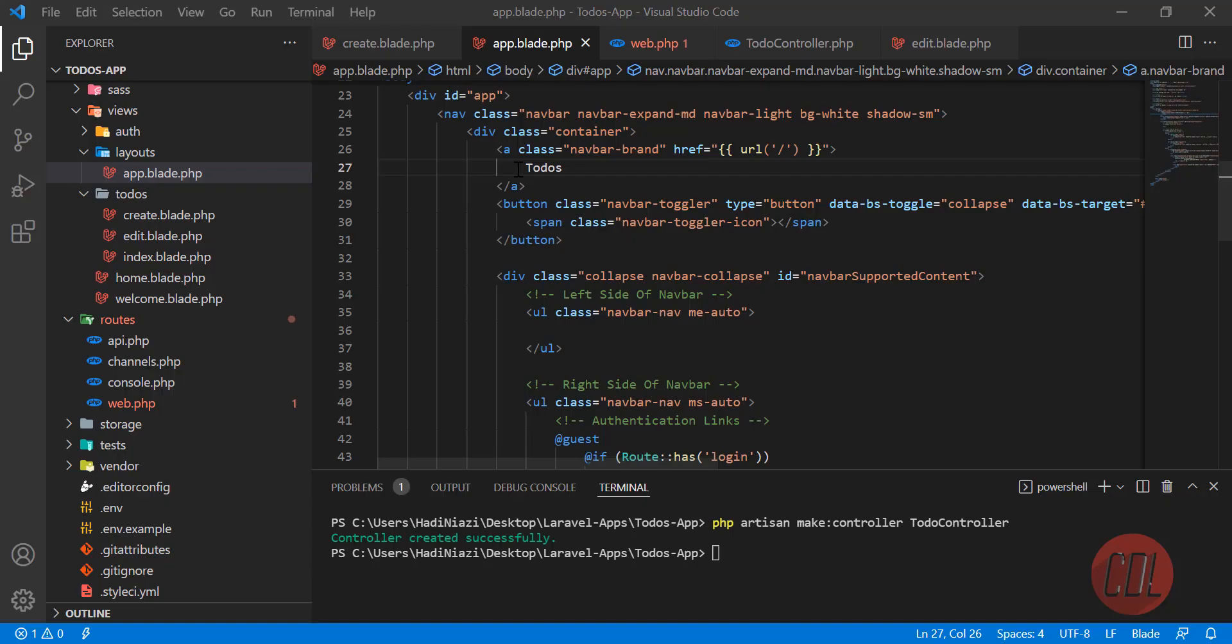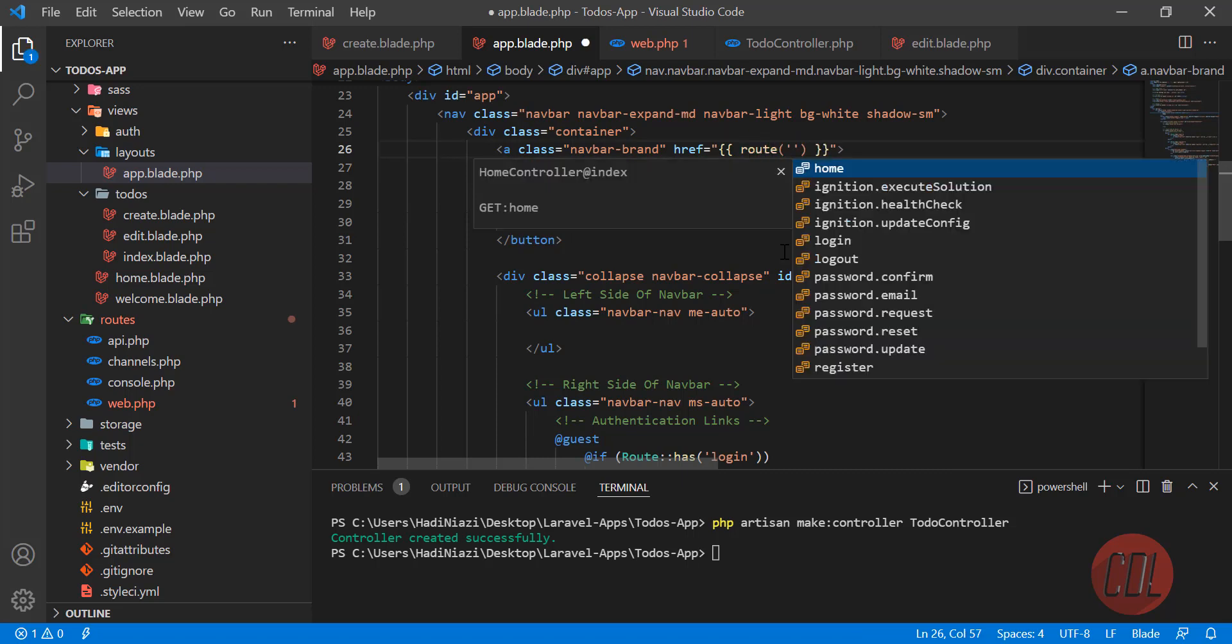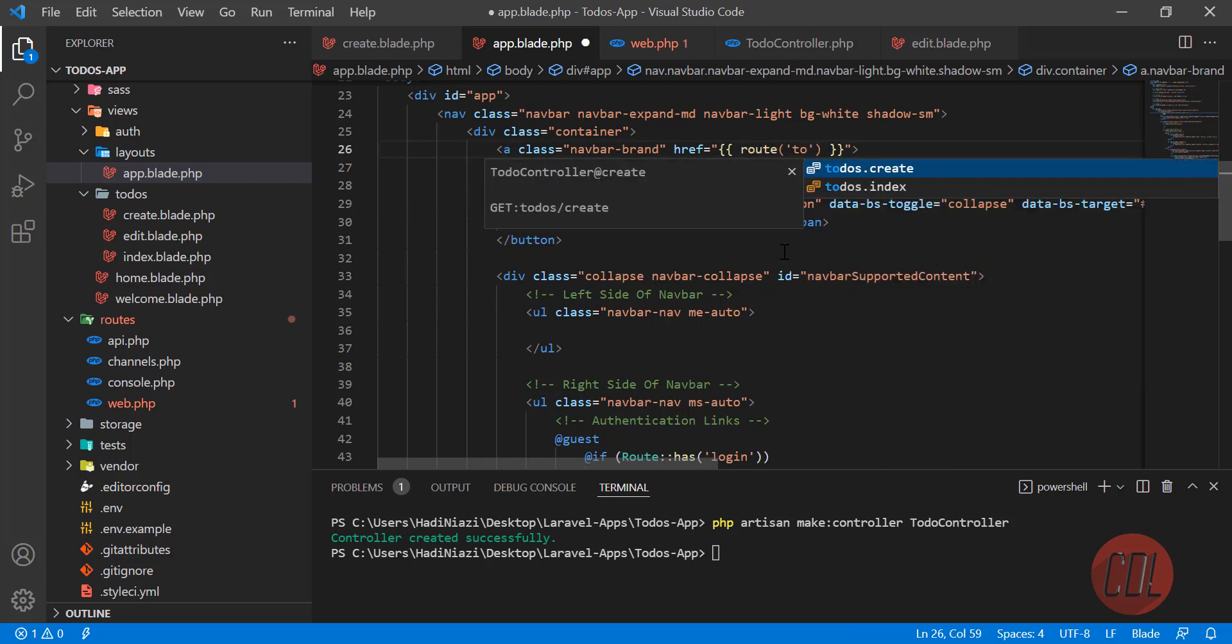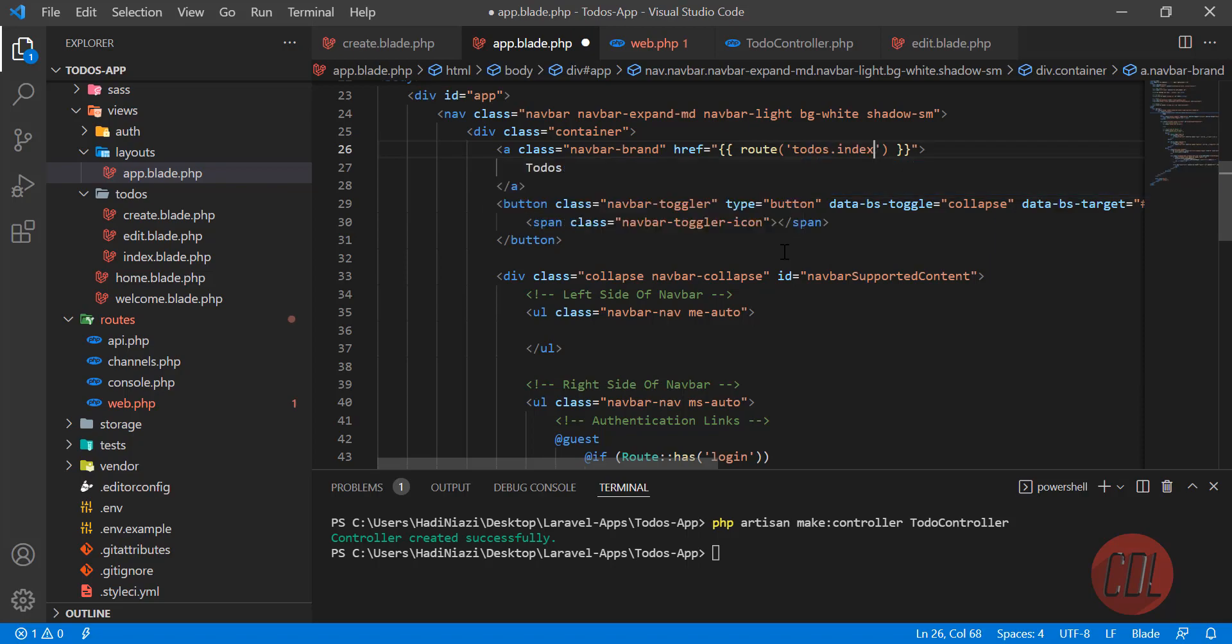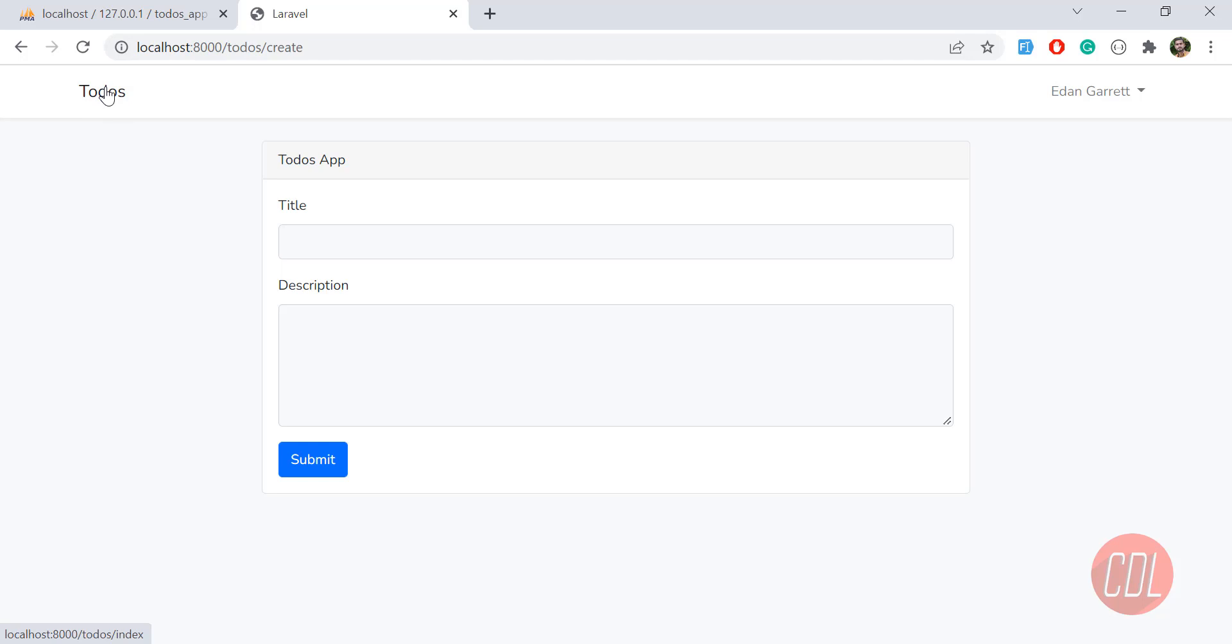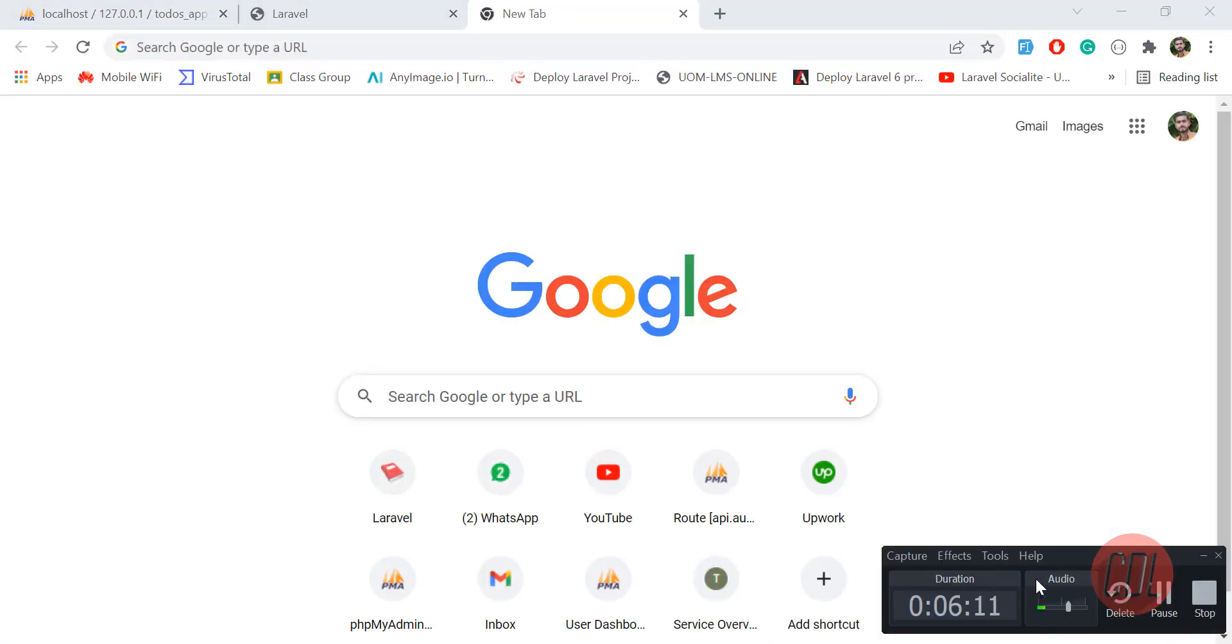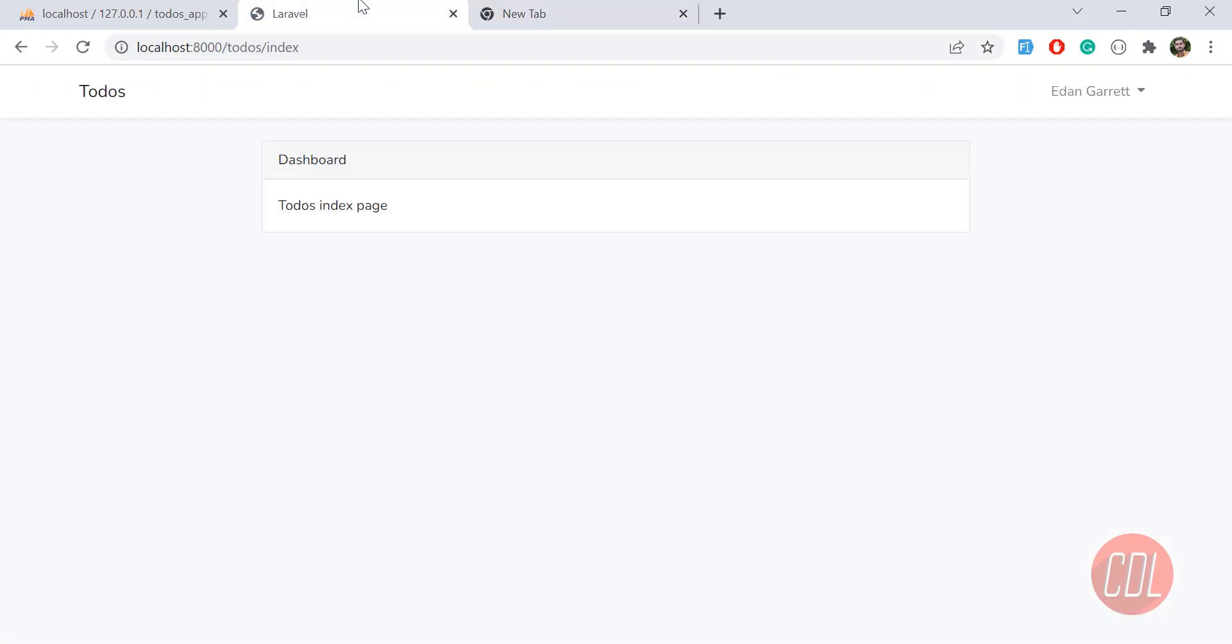Now we're going to open another route, the todos index route, so it will open the todos index page. Let's click on this and we're back on the index page. Here we need a simple Bootstrap table. It's going bigger, so in the next video we're going to build a simple table in the index page and then build the create page.